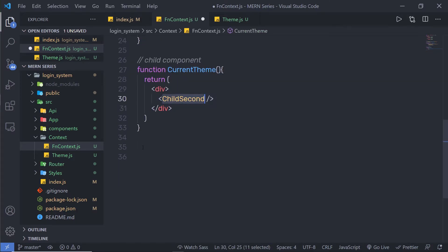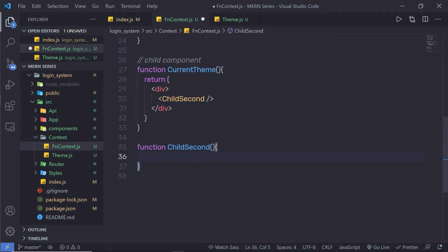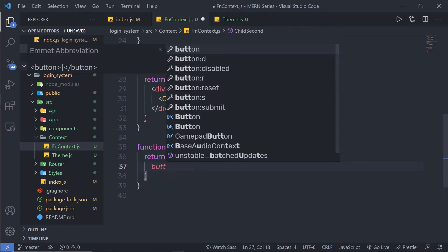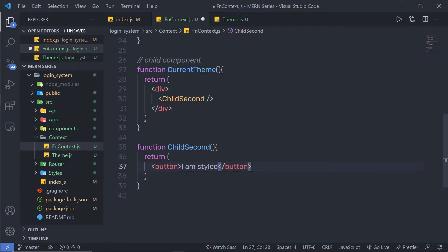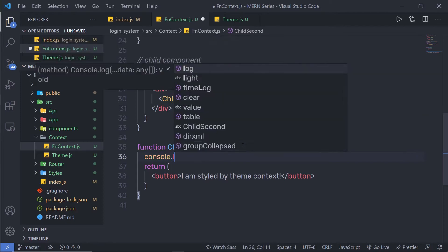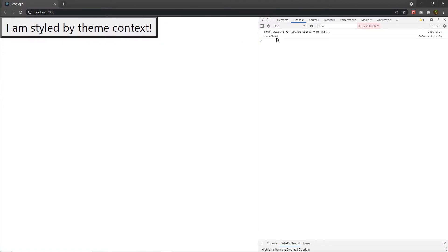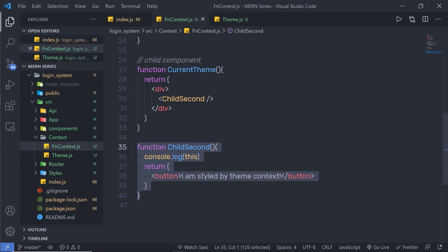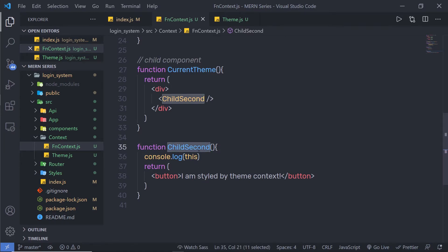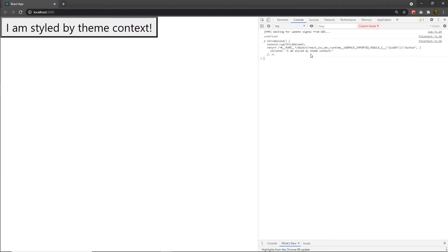Just below, I'll create the ChildSecond functional component. Inside it, I'll return a simple button that says 'I am styled by theme context.' I'll add a console.log and print the result. When you run this, you'll get undefined in the console because this is a functional component — `this` refers to nothing here, unlike in a class component.